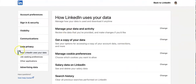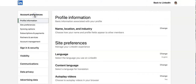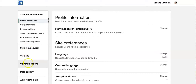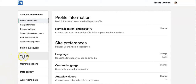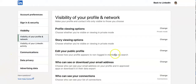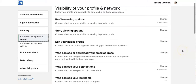In Settings and Privacy there are lots of options: account preferences, sign in and security, visibility, communications, data privacy, and advertising data. We are going to click on Visibility and scroll down.